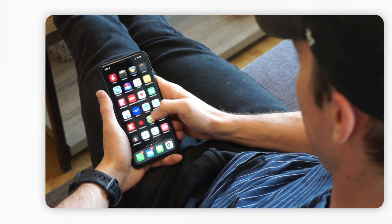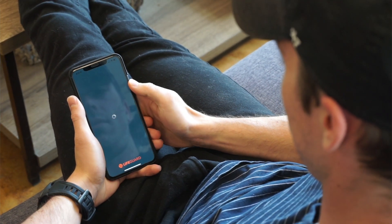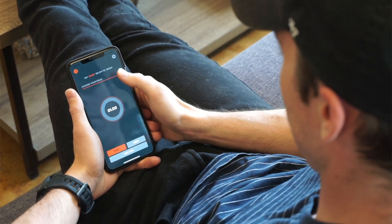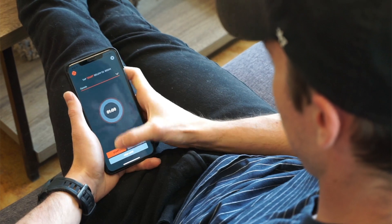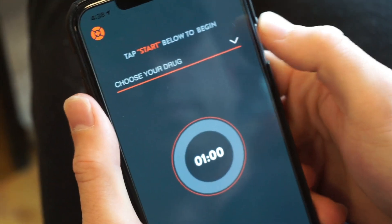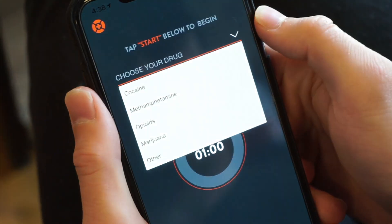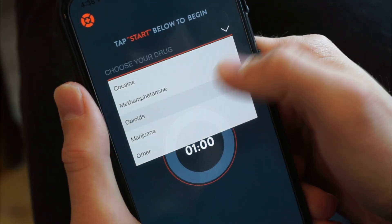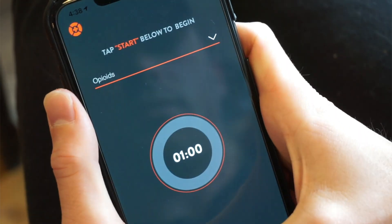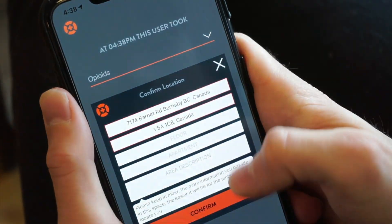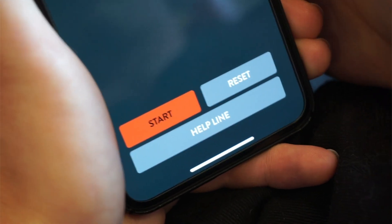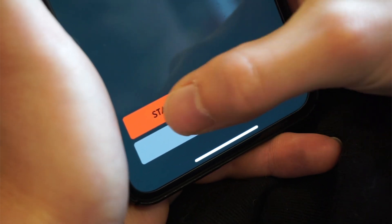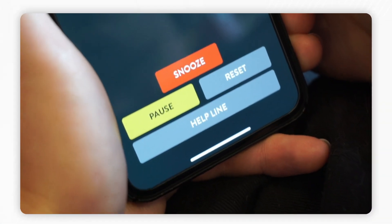Using Lifeguard App should always be your last option. We encourage you to use in a safe place and with a friend or family member close by. Over 90% of all overdoses occur when users are alone in their own spaces. We would like to remind you that Lifeguard App is not a toy and it will dispatch an ambulance to your location if improperly used.